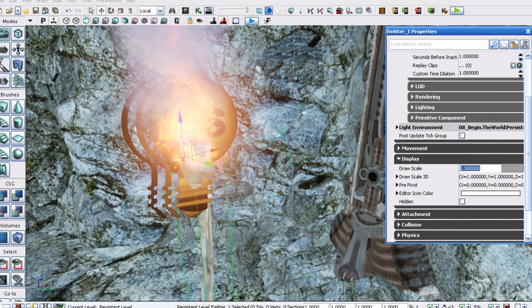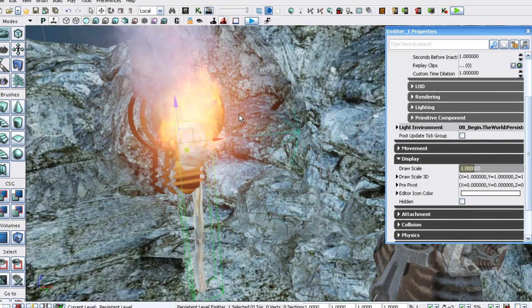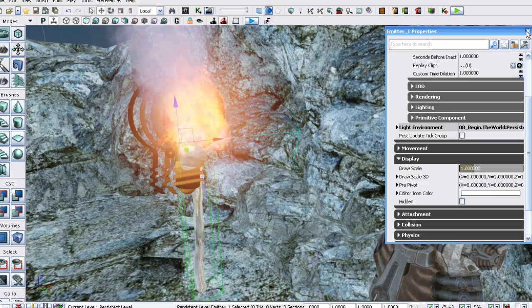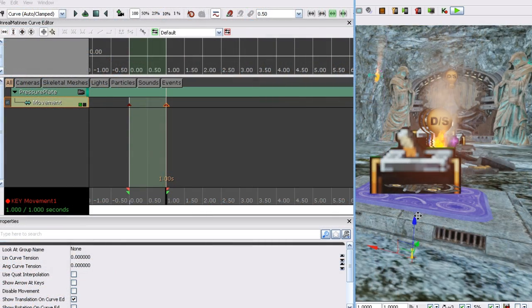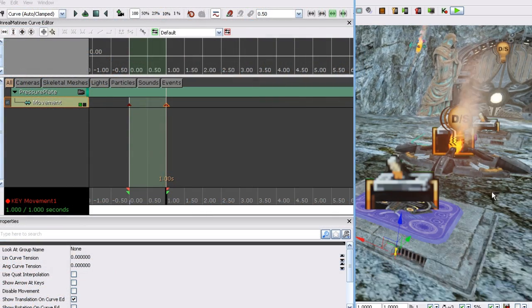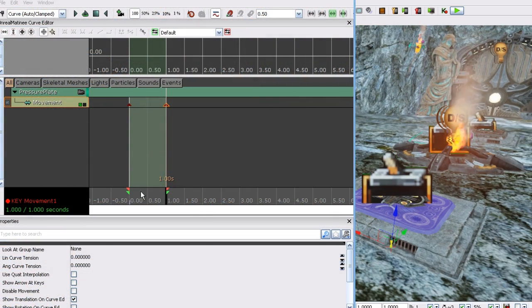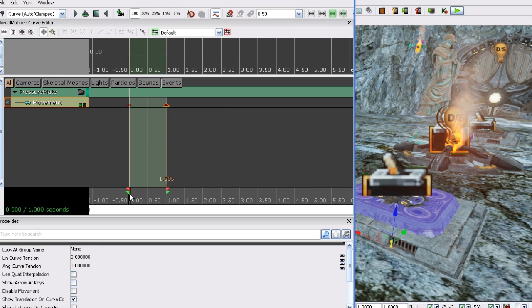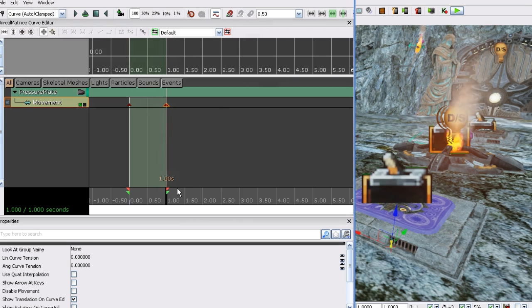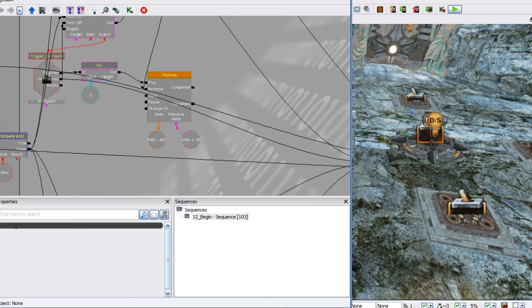Next we will work on the torch, one of the elements of the puzzle. We will learn how to convert the torch to an interp actor, attach actors to it, set up the logic so the torch can be picked up, dropped, and set on fire.